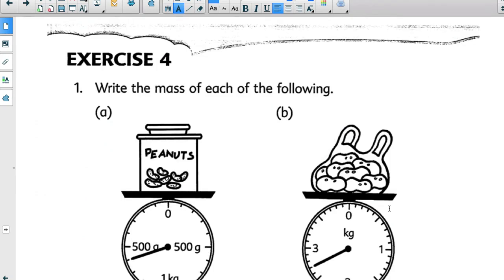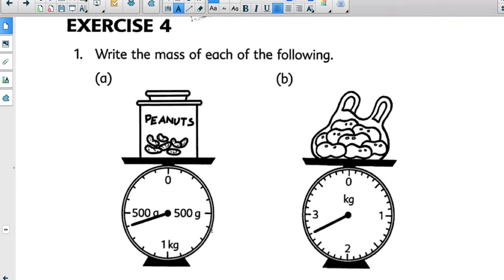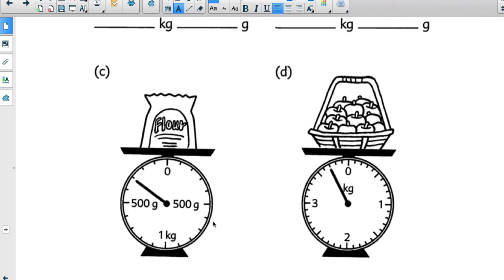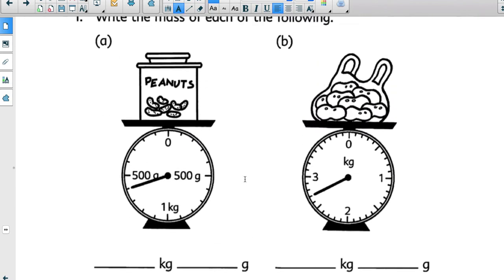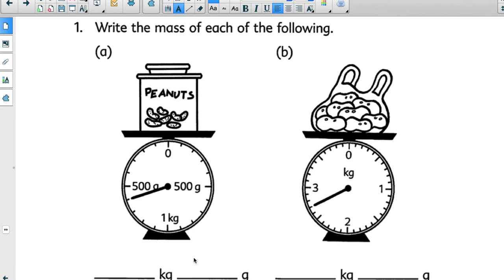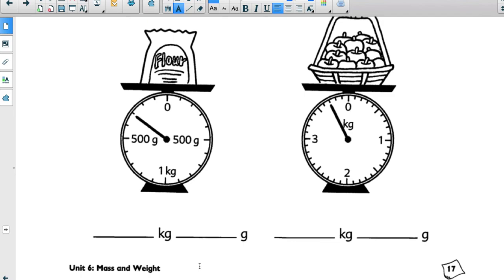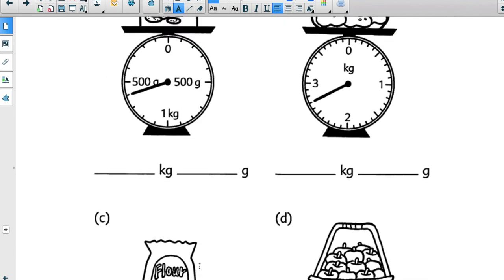Great job, boys and girls. Today you're going to find the mass of the peanuts, the bag of potatoes, a bag of flour, and the basket of apples. Take note that the scales are different — pay close attention to what the unknown markings are worth, and write your answers in compound units by finding the kilograms and the grams. You will complete workbook page 17. Good luck, third graders!